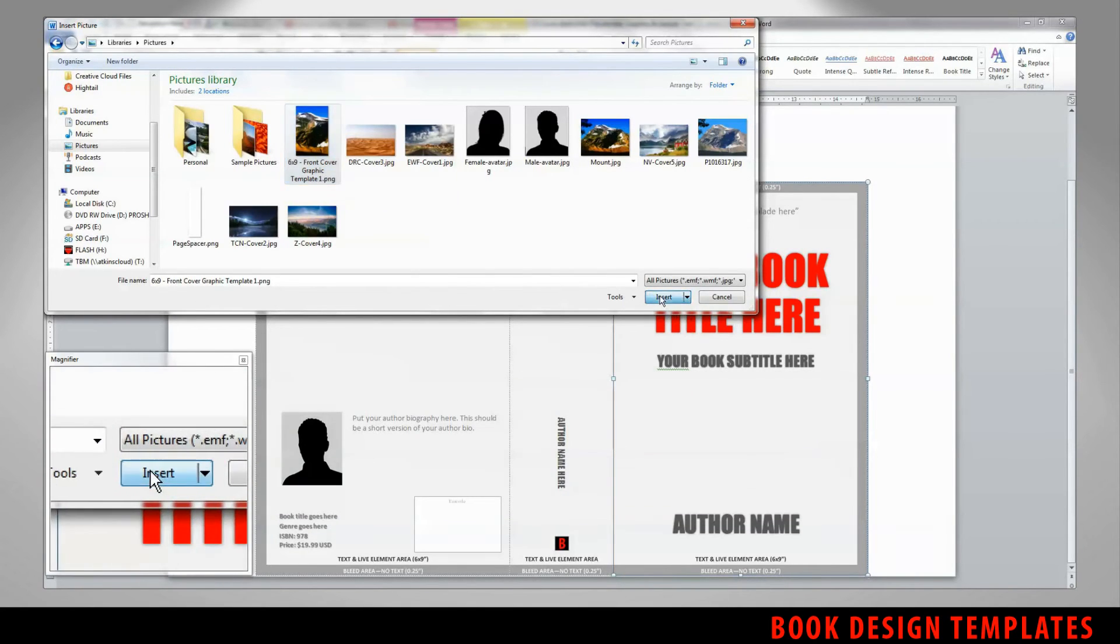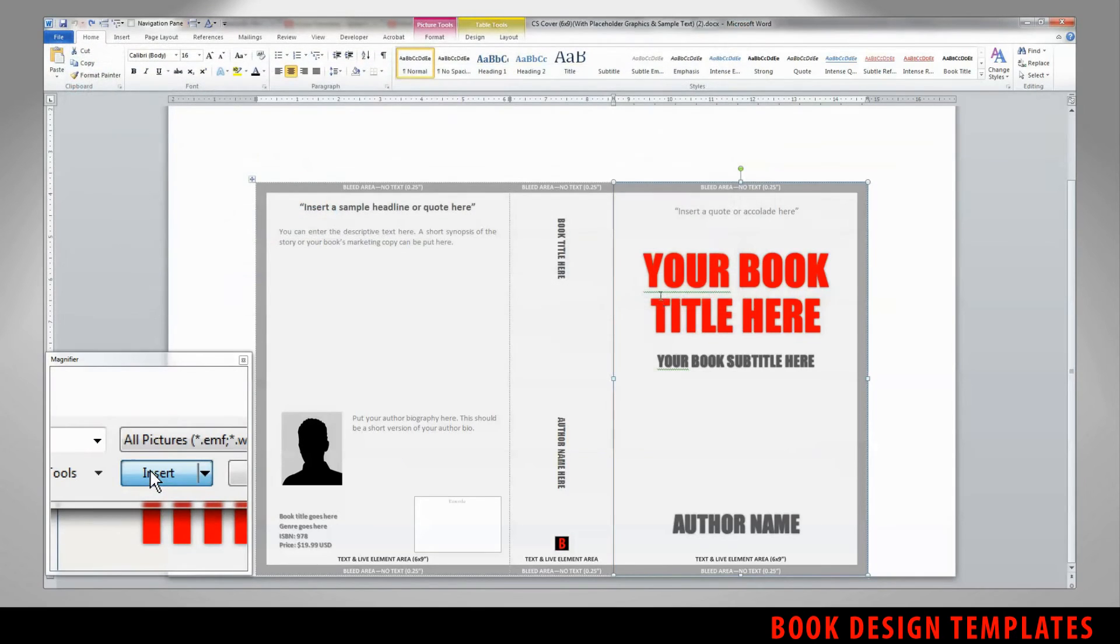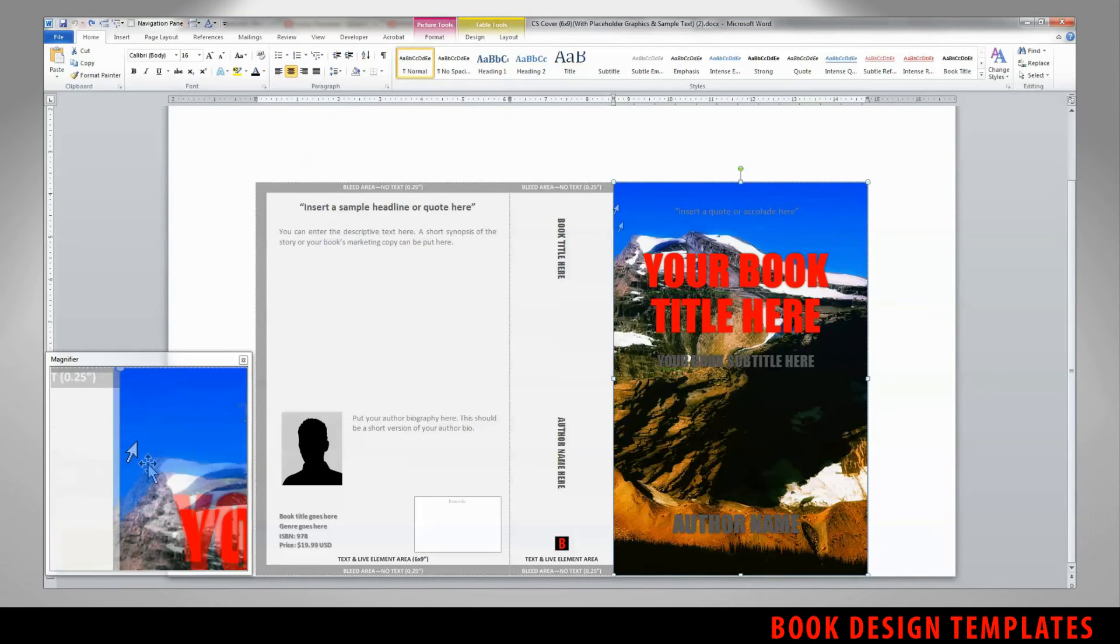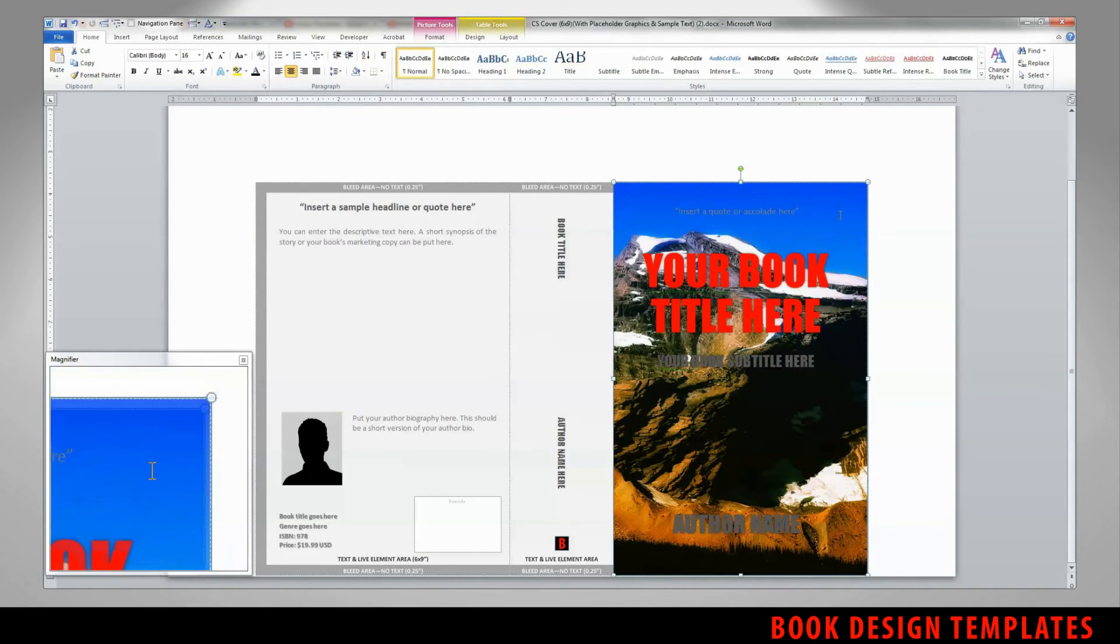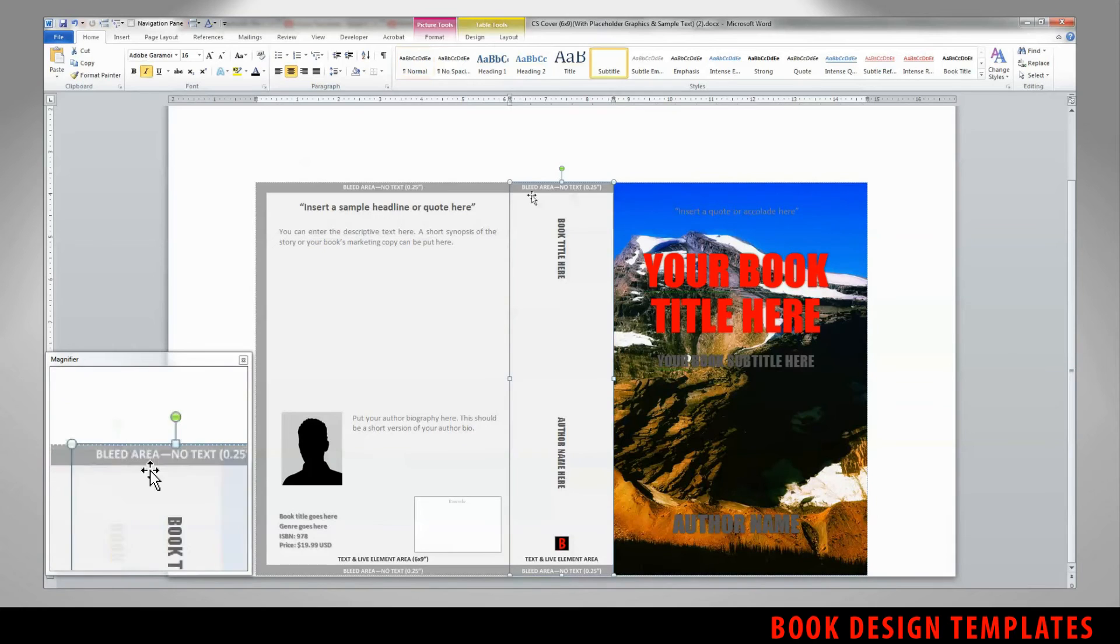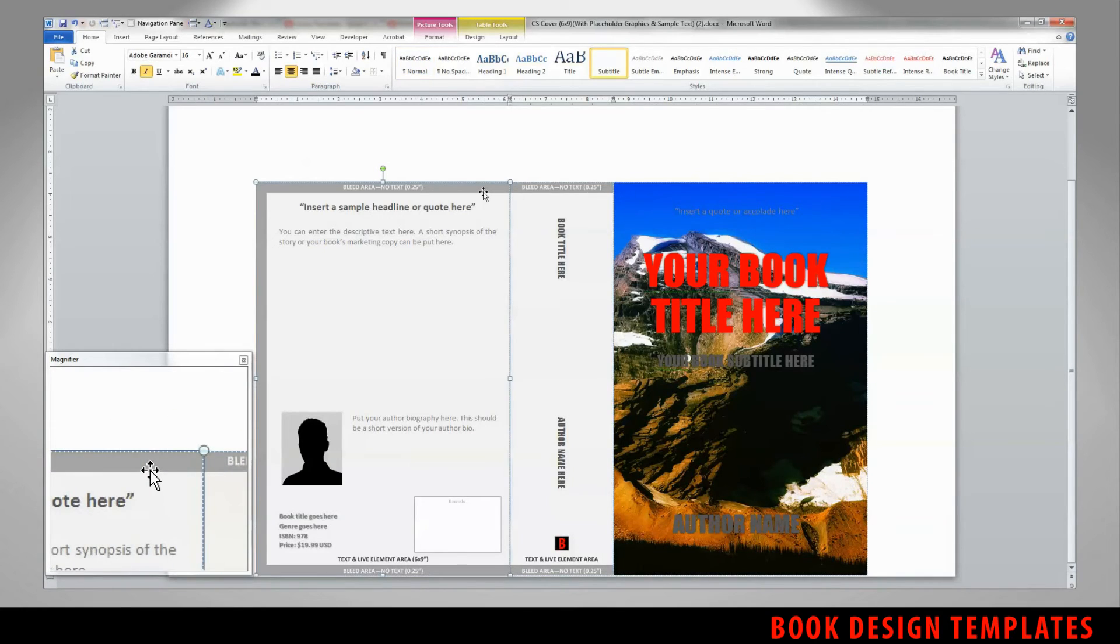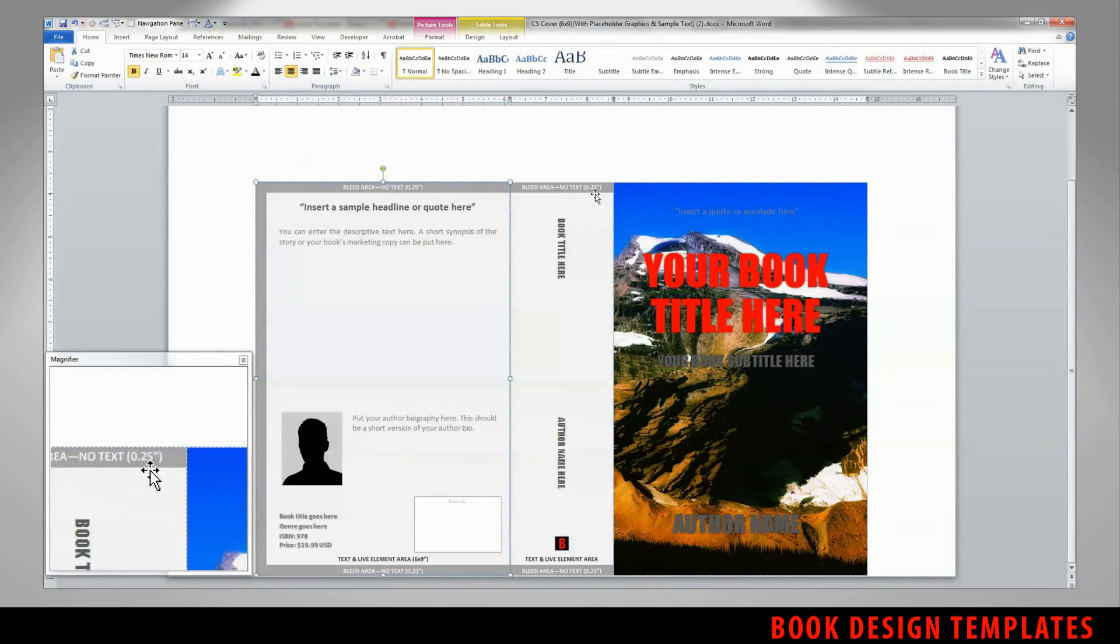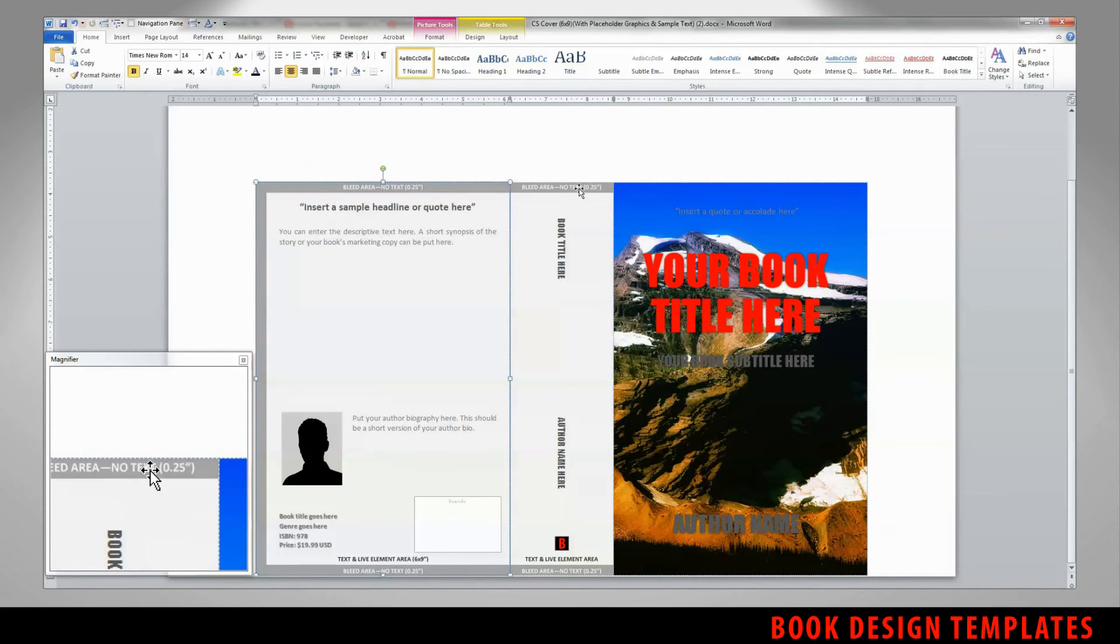So I'll put the front cover picture in here for you. And hit insert. And it changes the graphic out. You can repeat that same process with any of the graphics in all three of the panes.